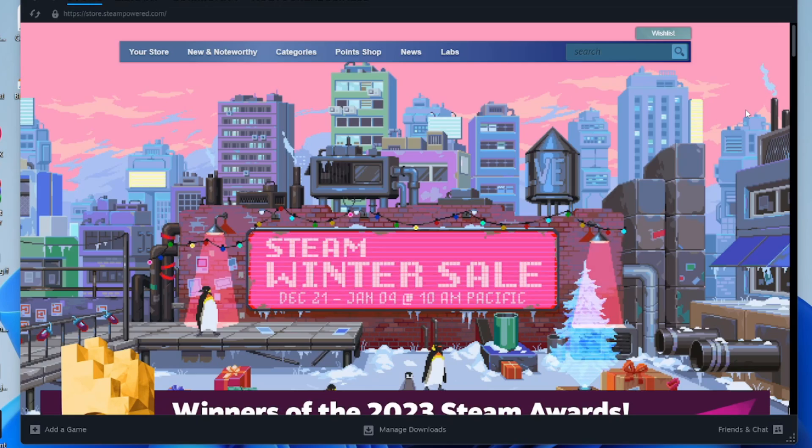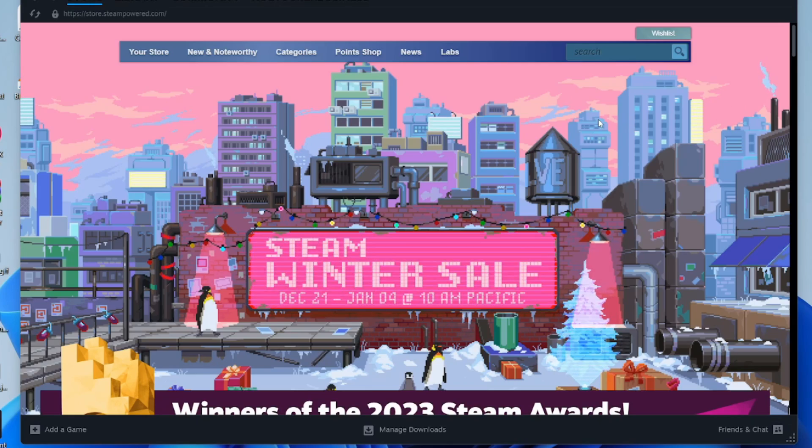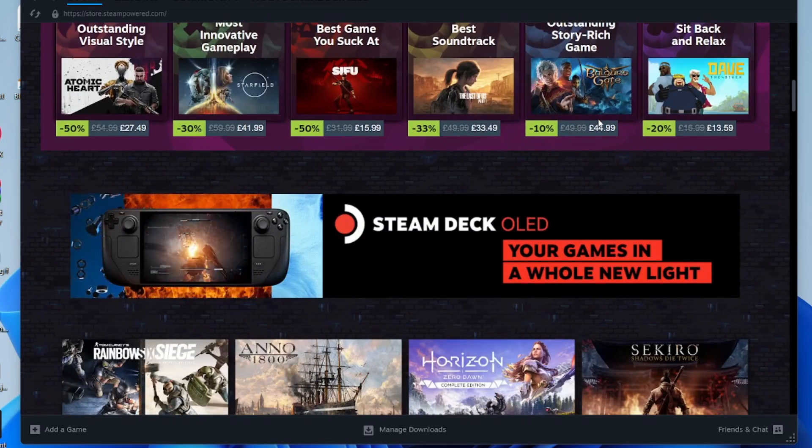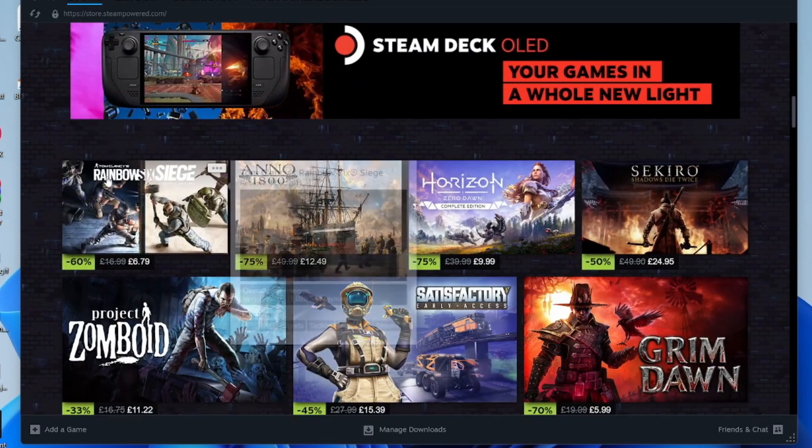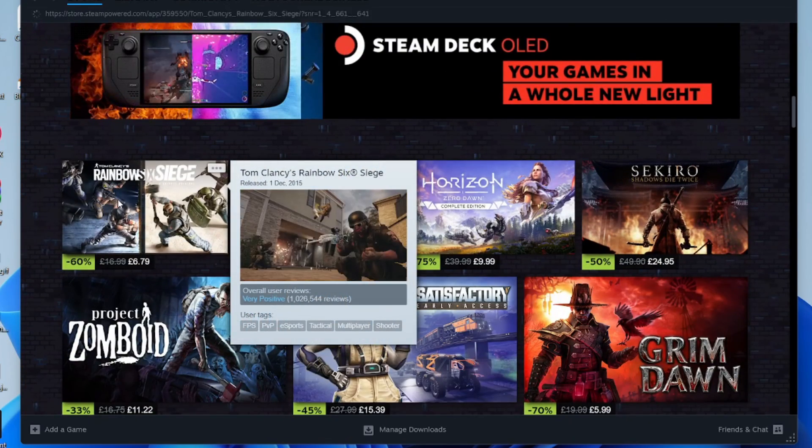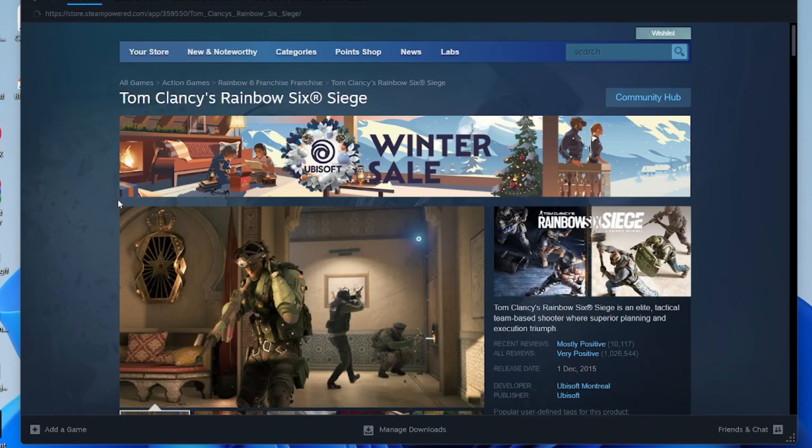First, open the Steam app or go to the Steam website. Then you'll need to find the game or whatever you want to purchase. In this case, I'll go for this game here, so let me click on it.